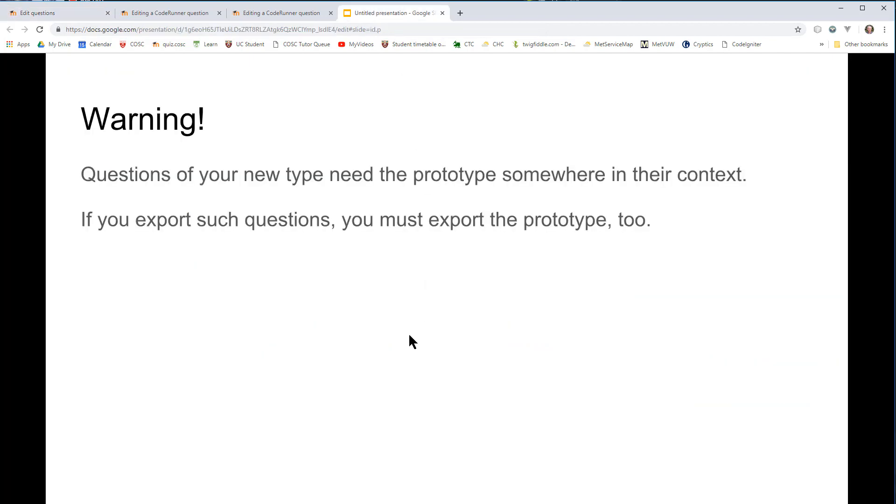And associated with that is that if you export any of your questions, say for a different course, you must make sure that you export the prototype as well, or the questions won't be of any use.